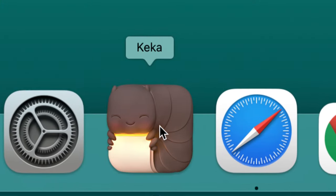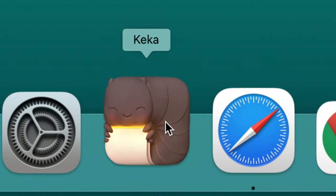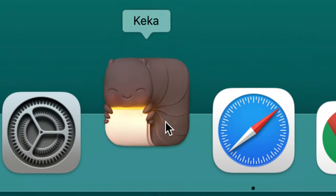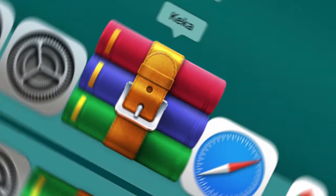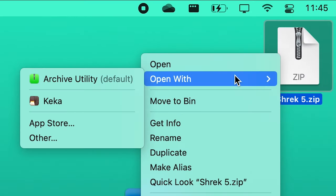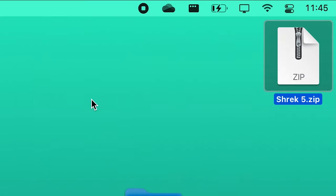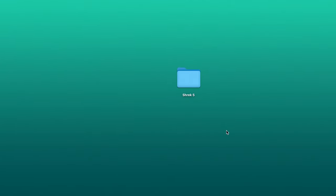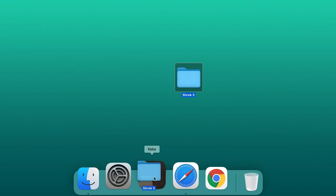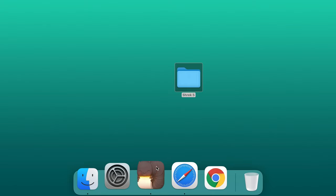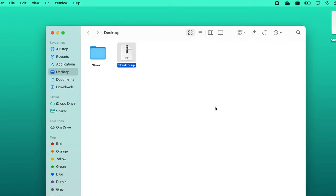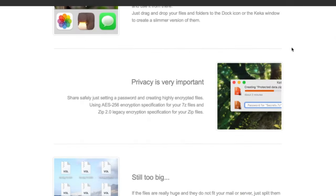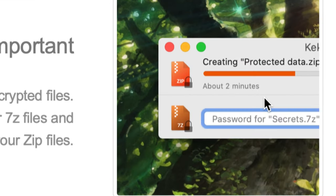This is an open-source file archiver app for Mac just like Winrar on PC. It has more handy features than the default one, letting you compress a file without even opening the app. Just drag and drop your files and folders to the dock icon or the app's window to create slimmer versions of them. The app also lets you secure your files by allowing you to set a custom encrypted password.